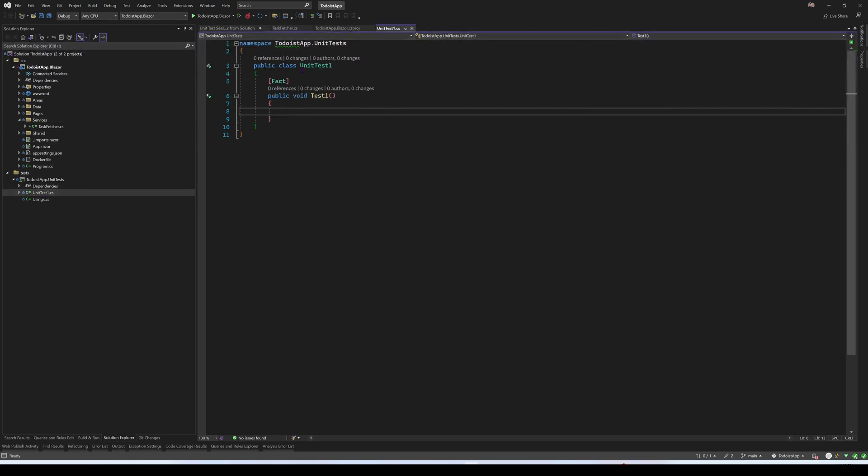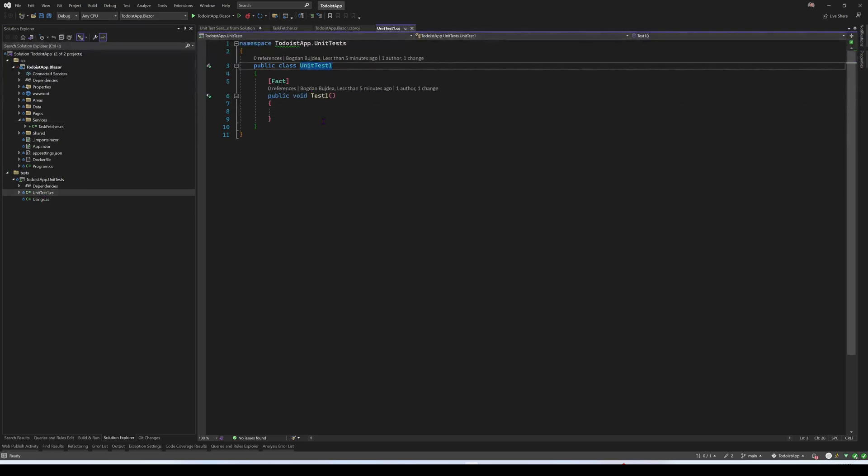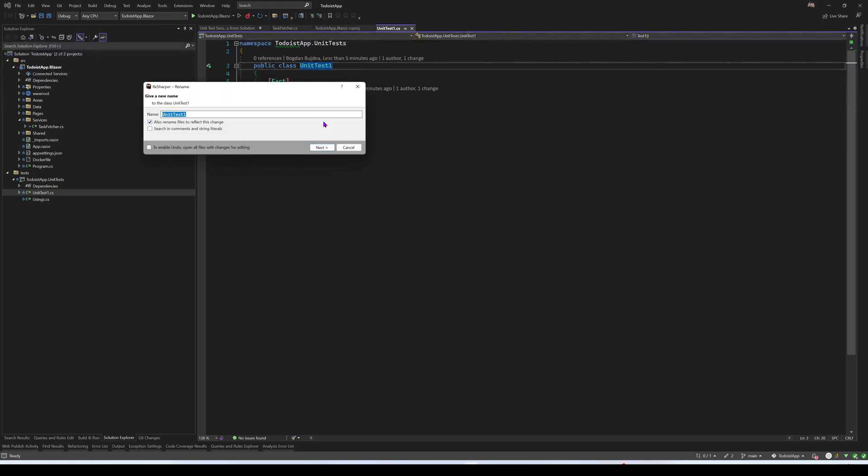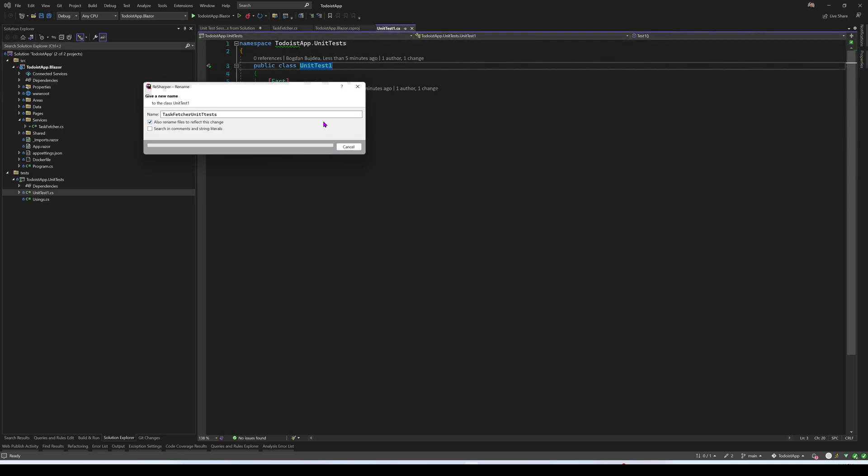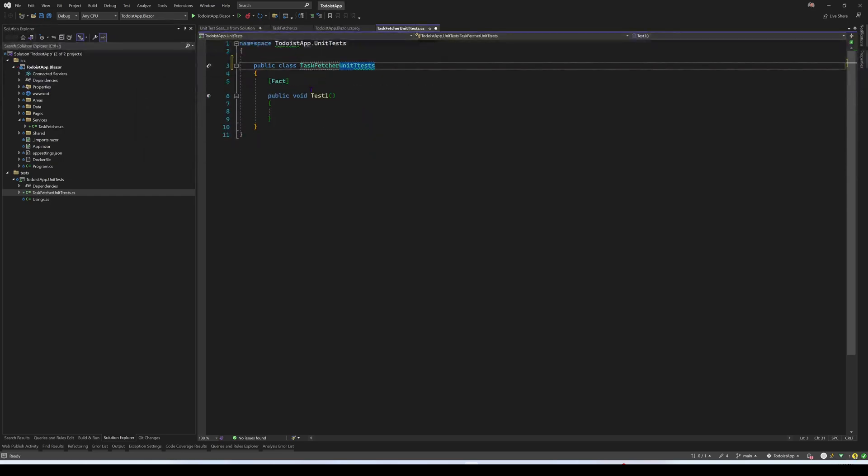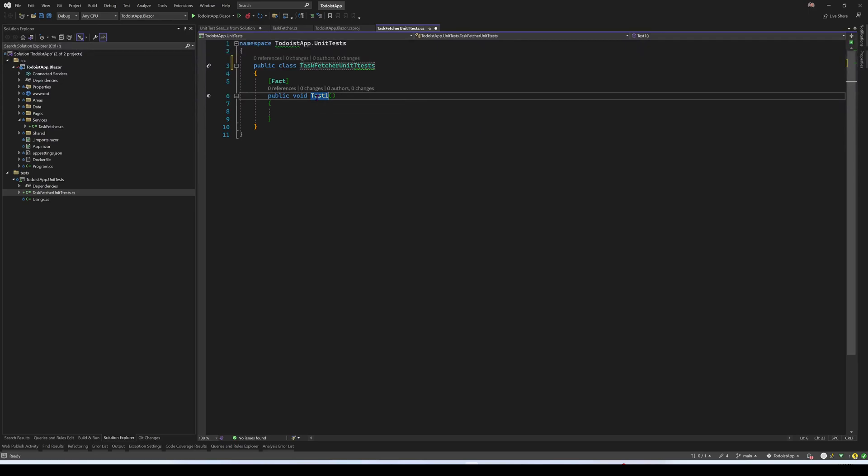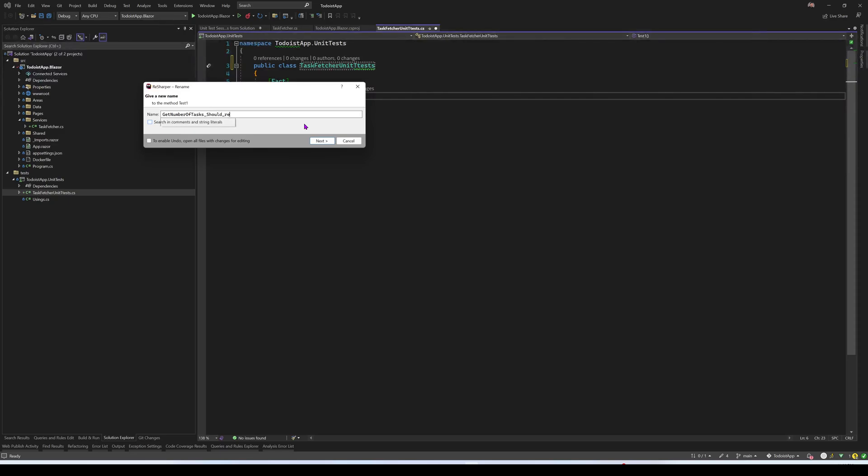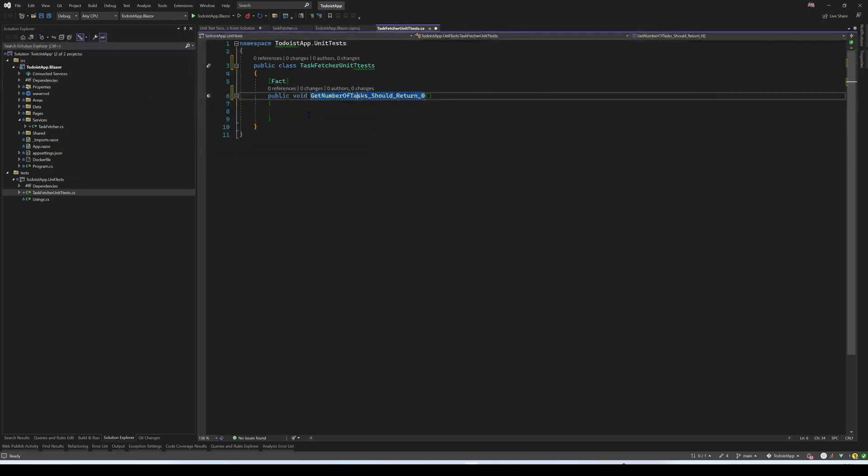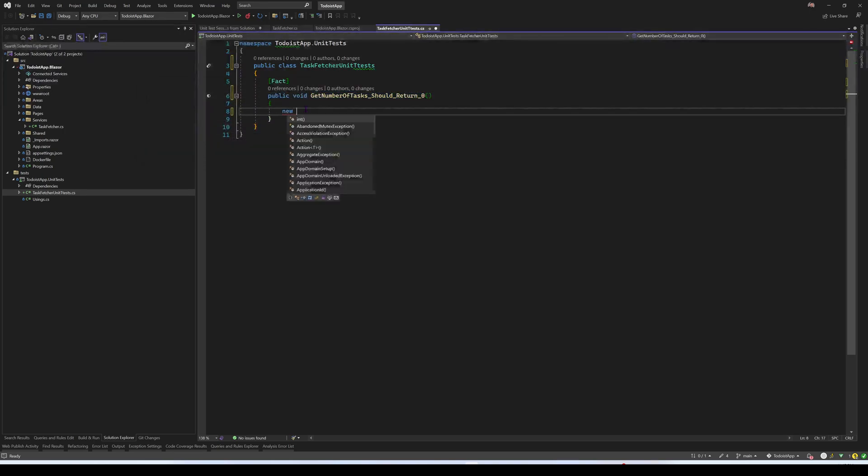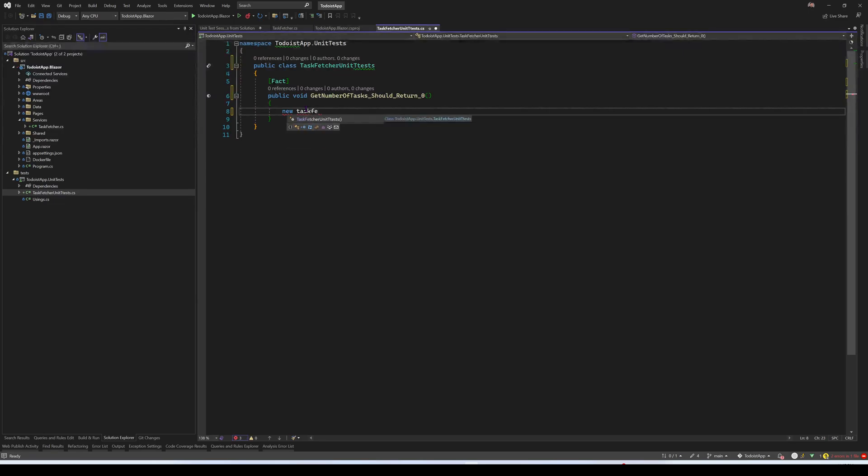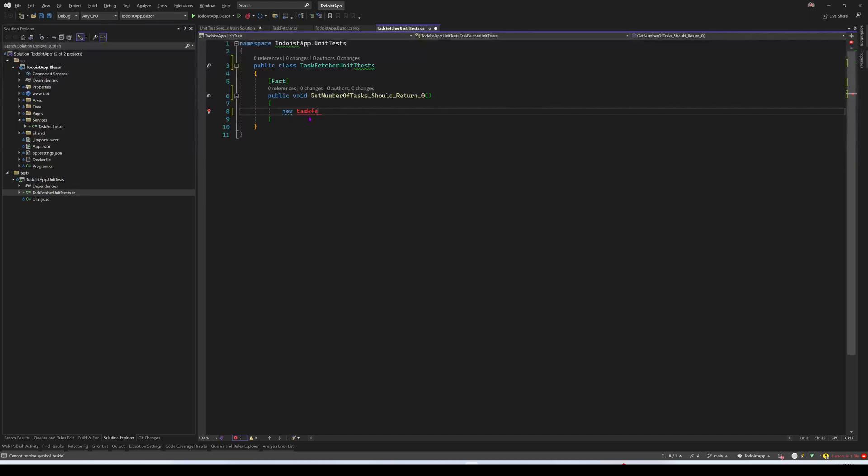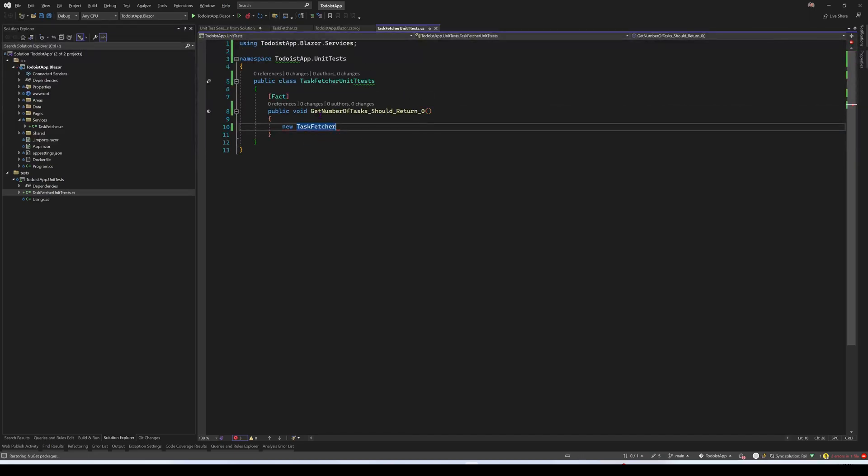And here, this unit test, I will change its name. So it will be task fetcher unit tests, this is not my naming that I usually use, but let's just leave it like that, so let's say getNumberOfTasks should return 0. And now I'm going to create a new instance of task fetcher. With ReSharper, I'm just going to add a reference easily.